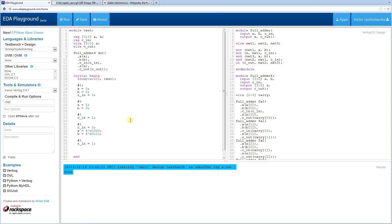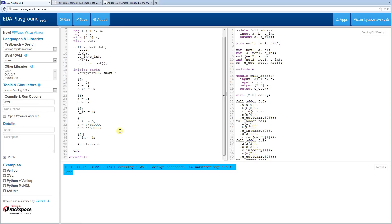We first unset the carry-in to see what happens, then set it later so we'll see the carry-out bit trigger. Then we hold for five more ticks and call $finish.